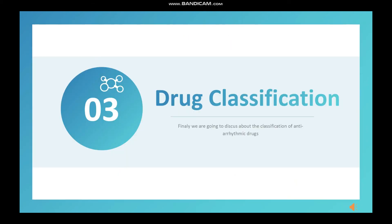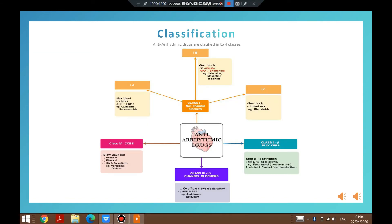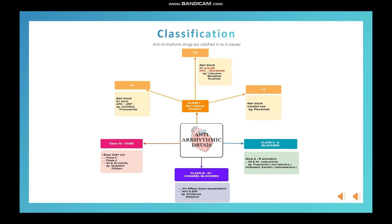Finally, we are going to discuss topic three: drug classification. We will discuss the main part of this video — the classification of antiarrhythmic drugs. There are four classes: class one, class two, class three, and class four, each with different characteristics. Class one drugs are the sodium channel blockers, and within class one there are three subcategories: class 1A, class 1B, and class 1C.